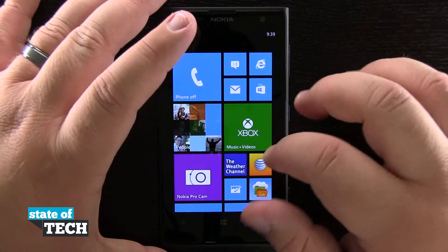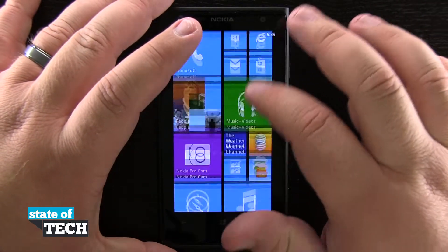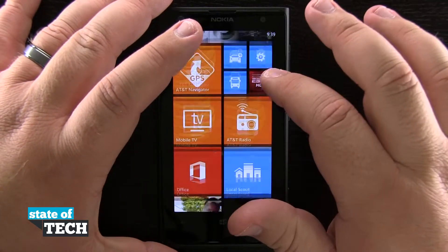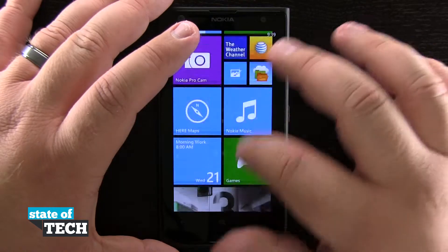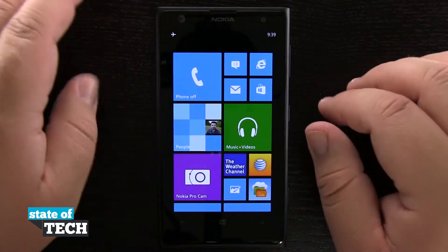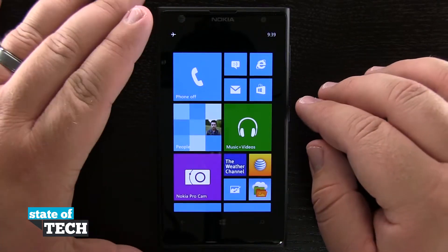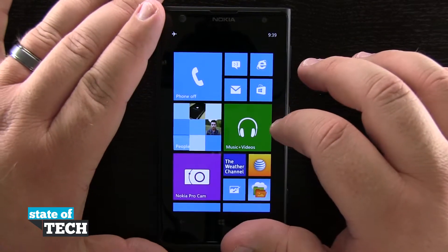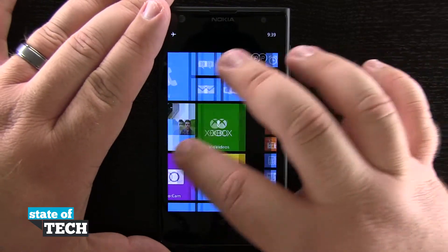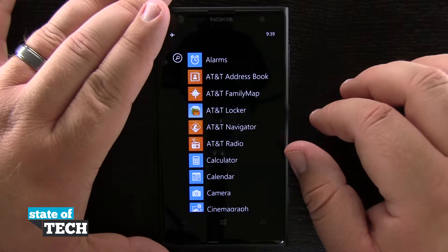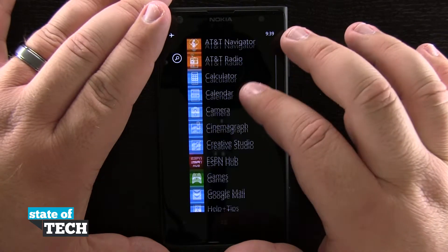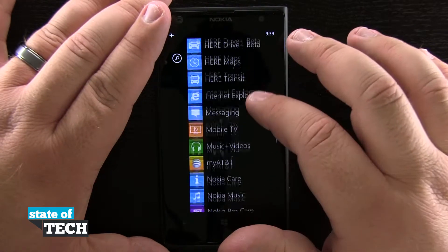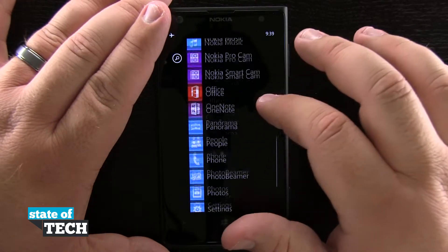Currently you see here we have our device and we have our home screen running here with all of our live tiles and apps on it. Now if we'd like to add one, what we're going to do is slide out from the right and bring up our app drawer, and you see we have all the applications that are installed on our device.